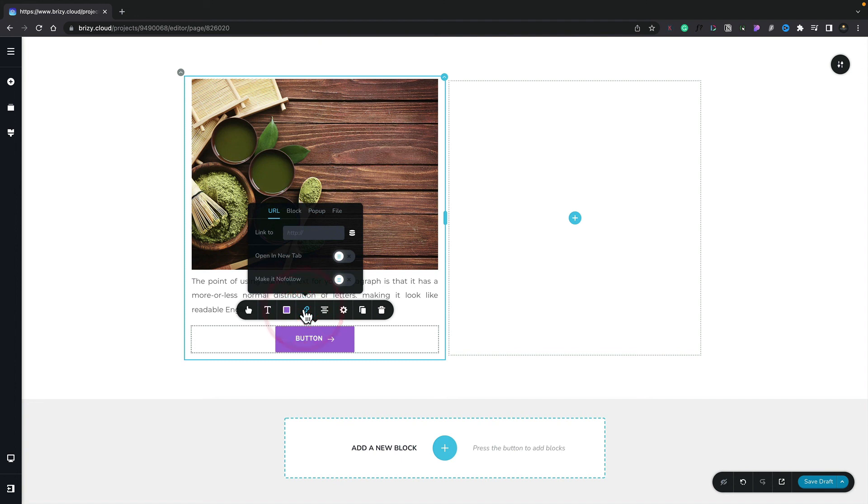We can set the link option, and you can see inside here, we can choose between a URL, a block, so we can move to another block inside our design, further down the page and so on, pop-ups, or we can link to files.